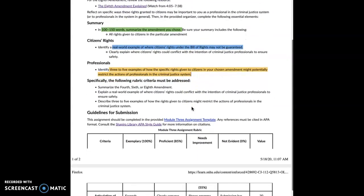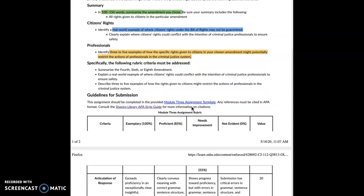Here's what's going to be required for this assignment. First, you have to provide a summary of the amendment. In 100 to 150 words, summarize the amendment you choose. Be sure that your summary includes a description of all the rights given to citizens in that particular amendment. So you need to read the amendment to understand what it basically says and what rights you as a citizen have benefit from under this amendment.